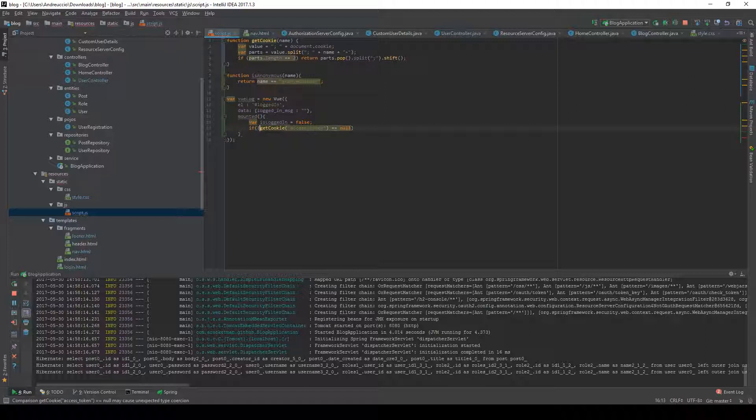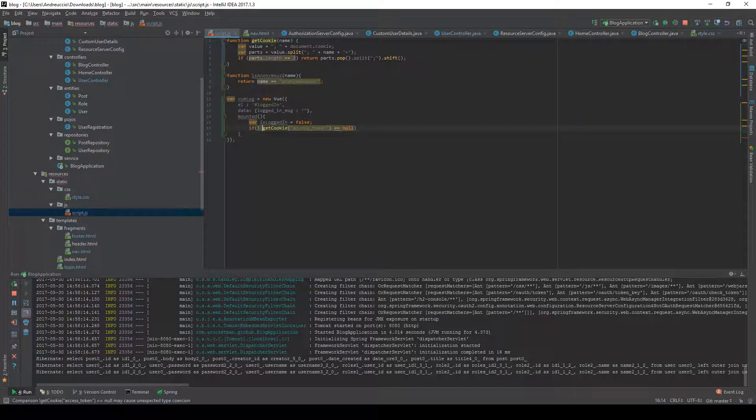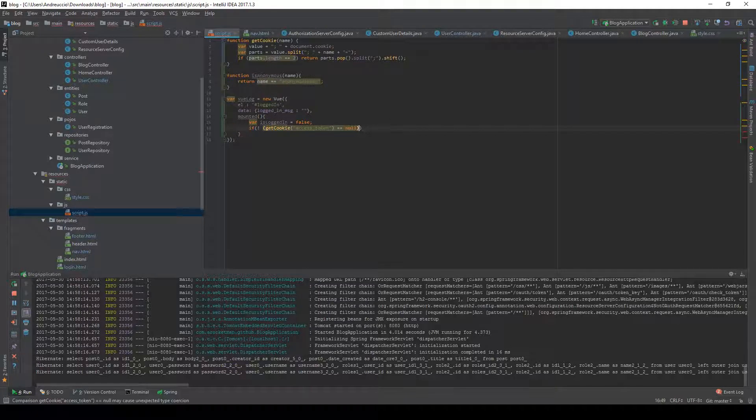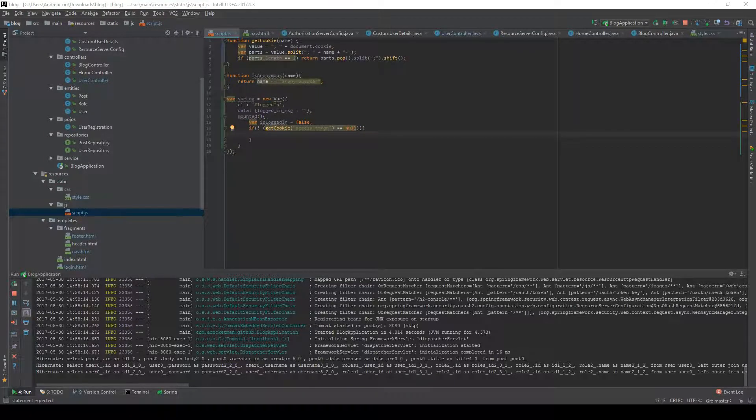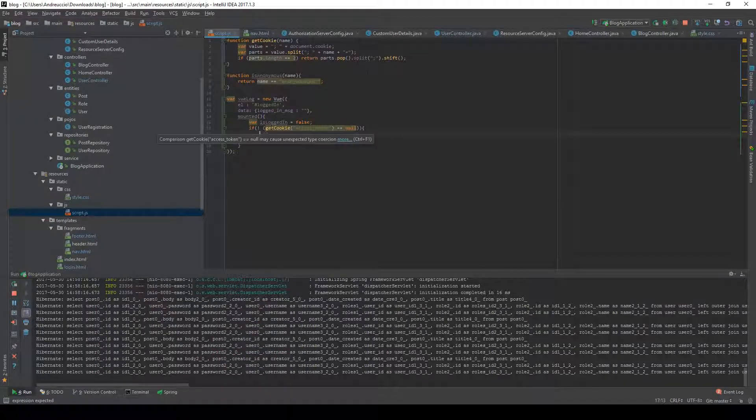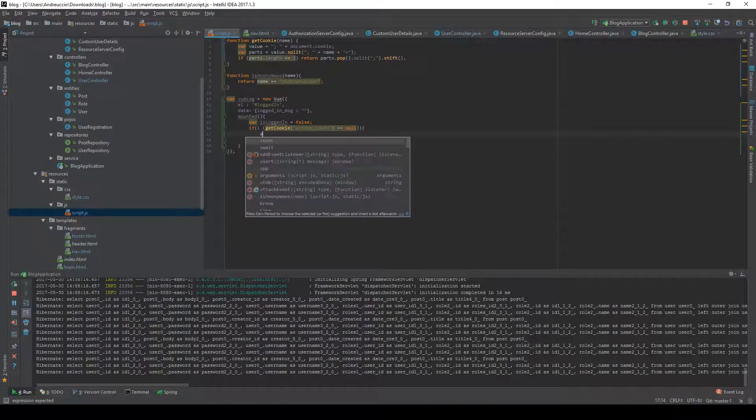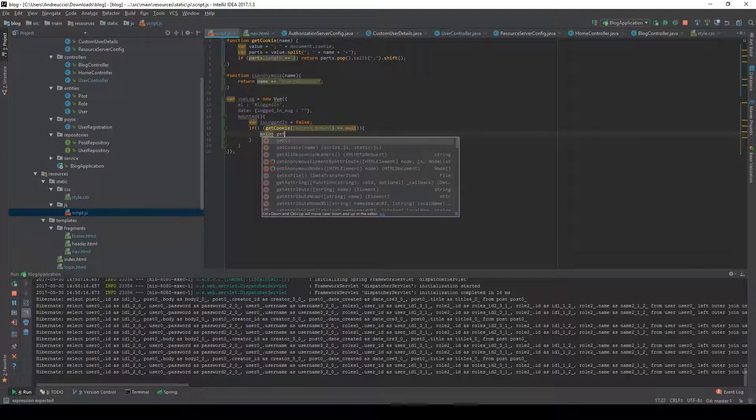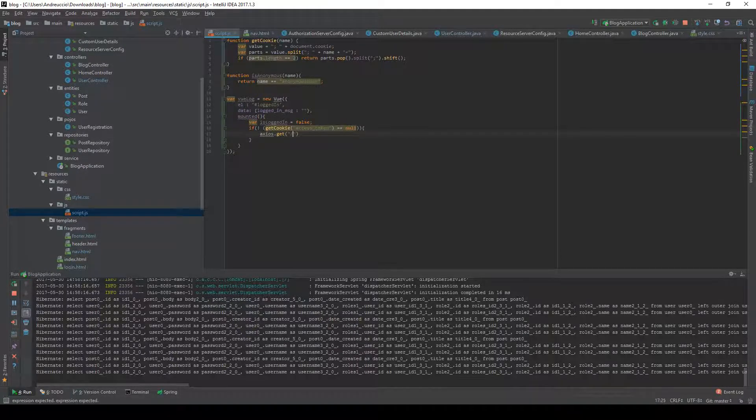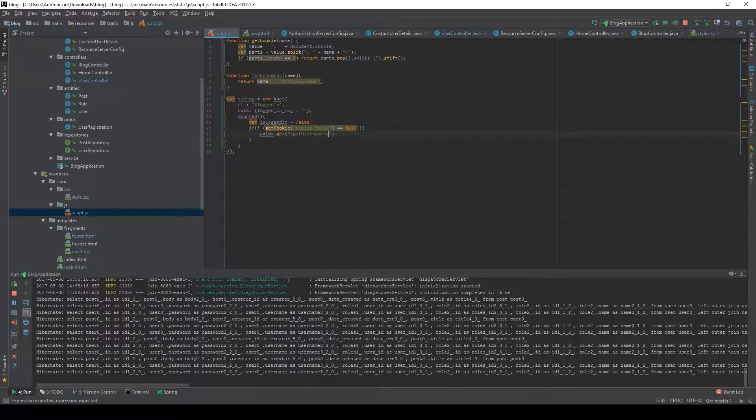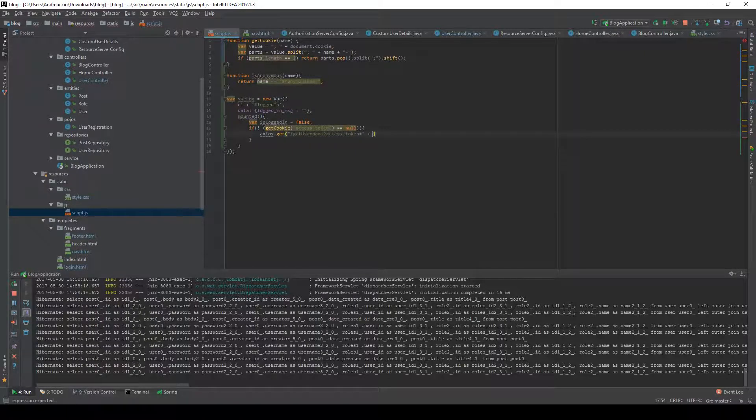Now we're going to do a bunch of stuff. The thing we're going to do is axios.get get username with the access token which is provided by the getCookie function.